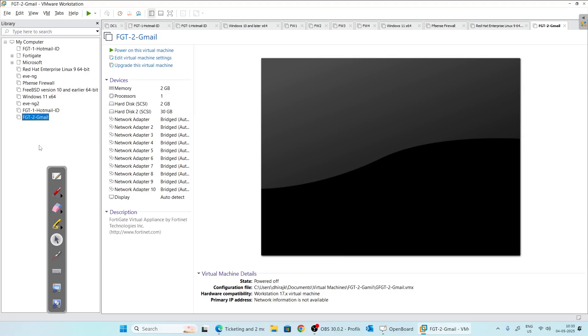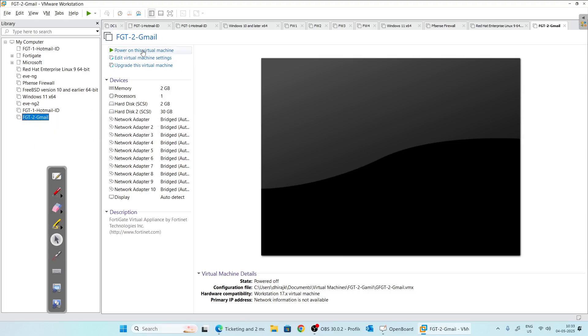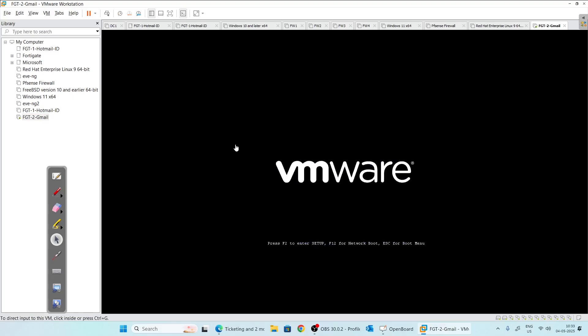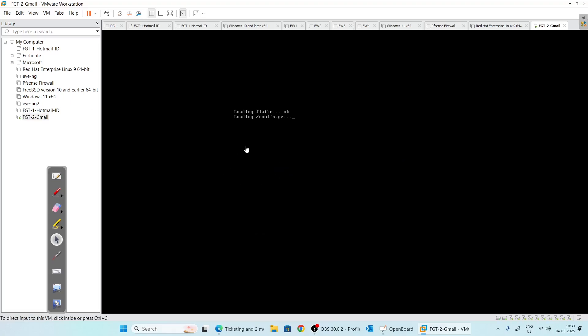This is the machine we just imported. Click on the machine and click 'Power On This Virtual Machine.' It will take some time to boot and load the files. Once done, it will reboot one more time.